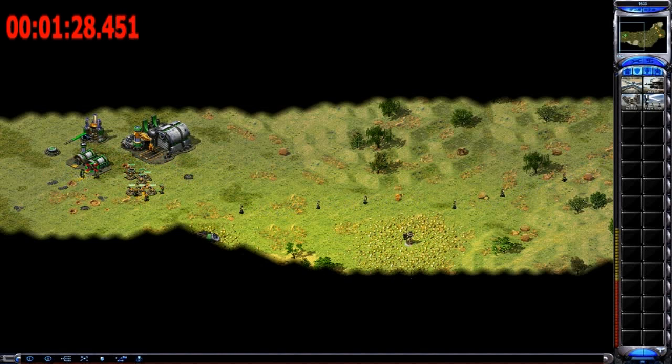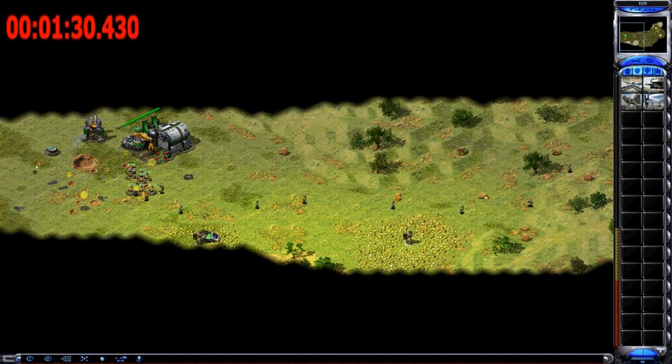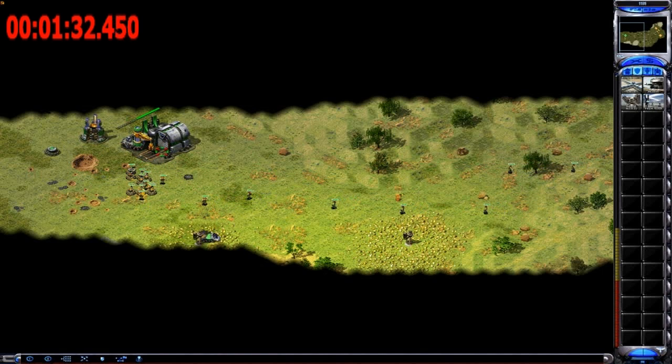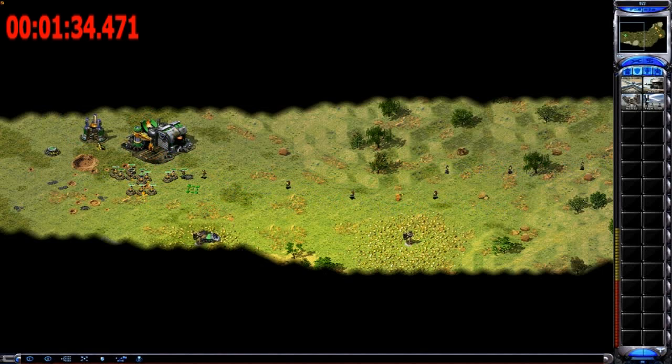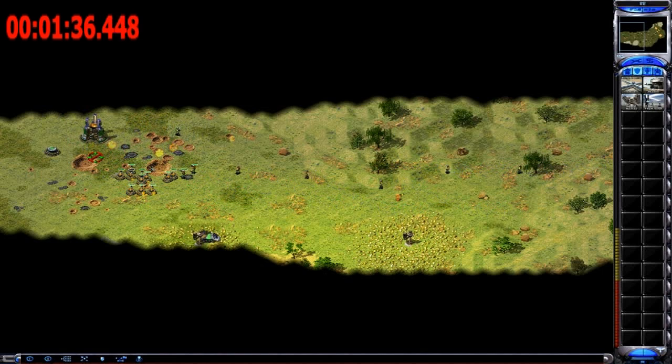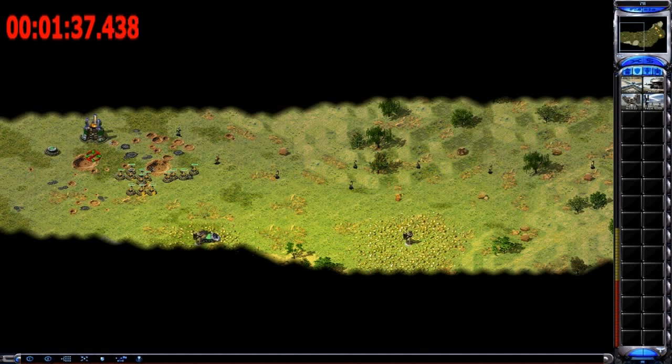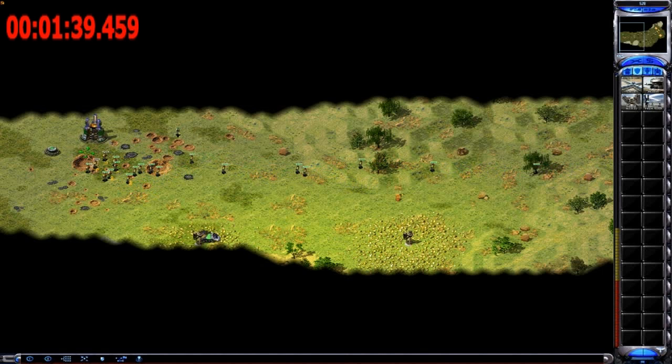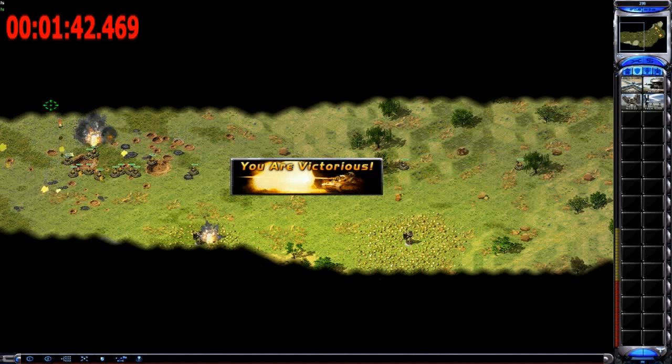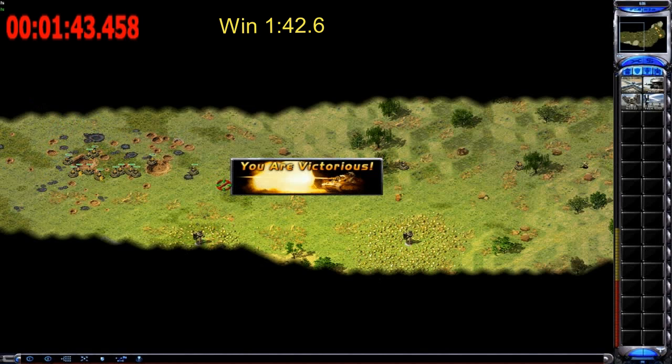And I actually don't even have to make a sniper for this match. Good game.